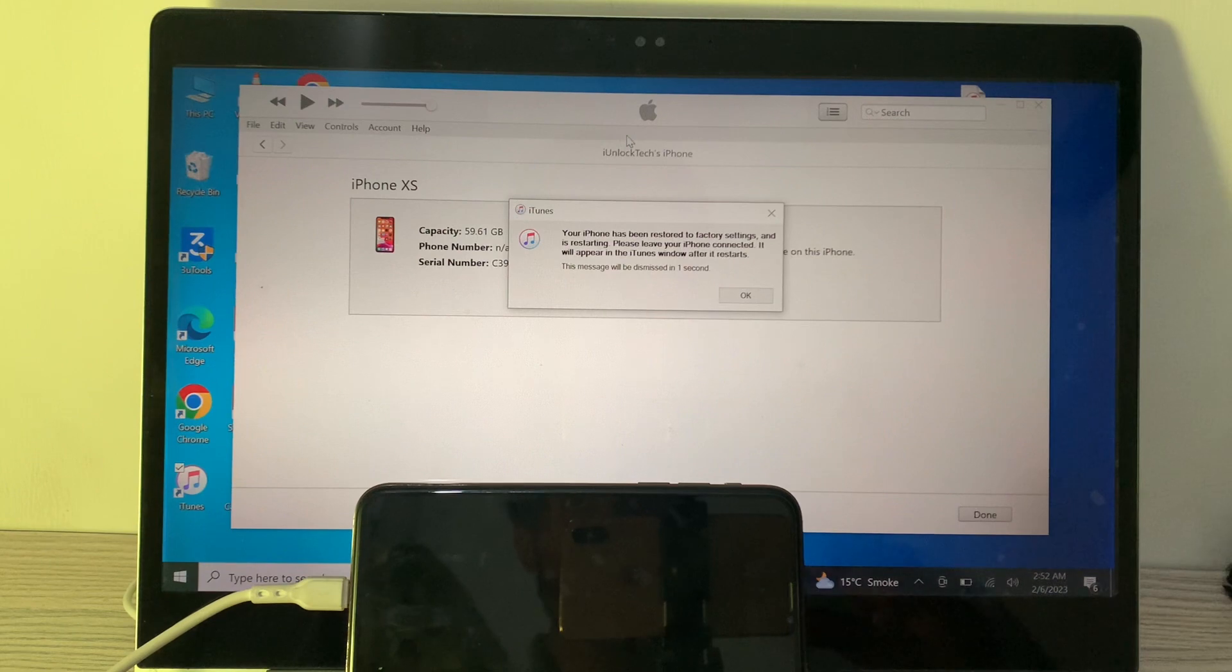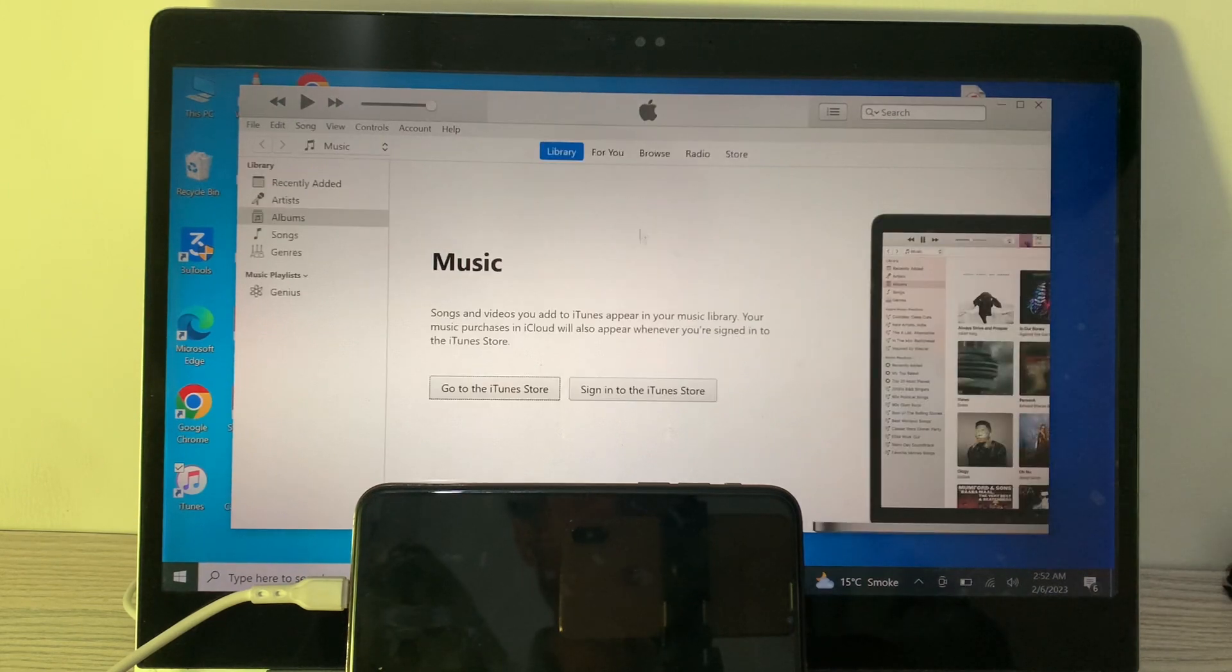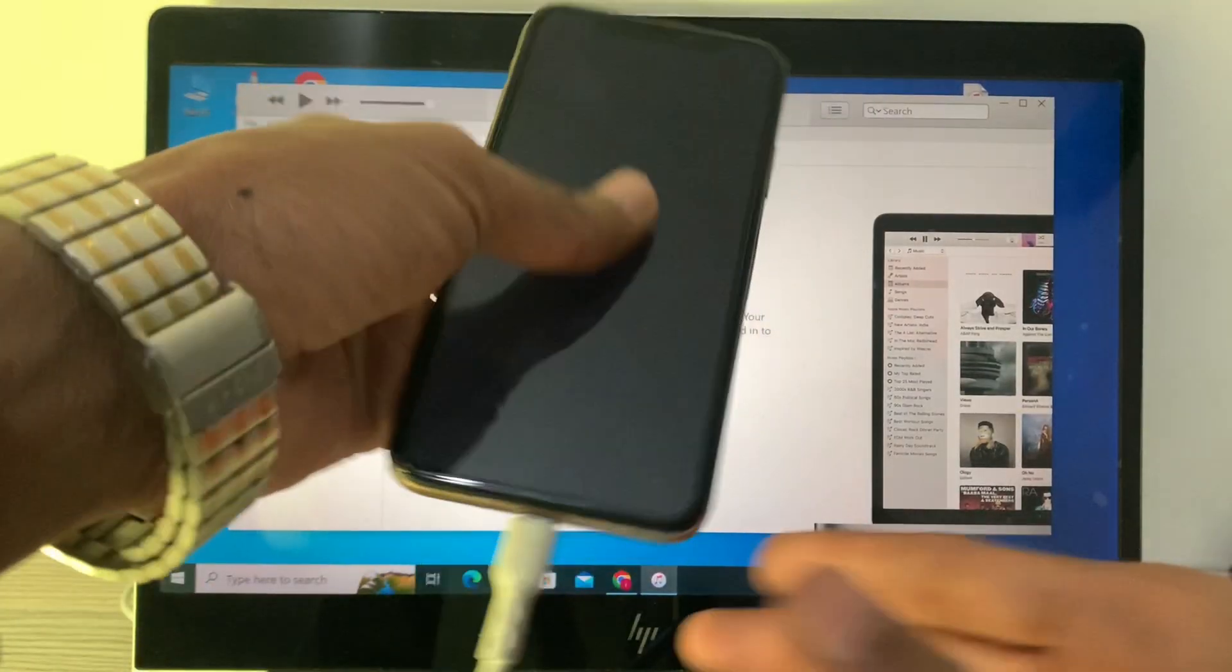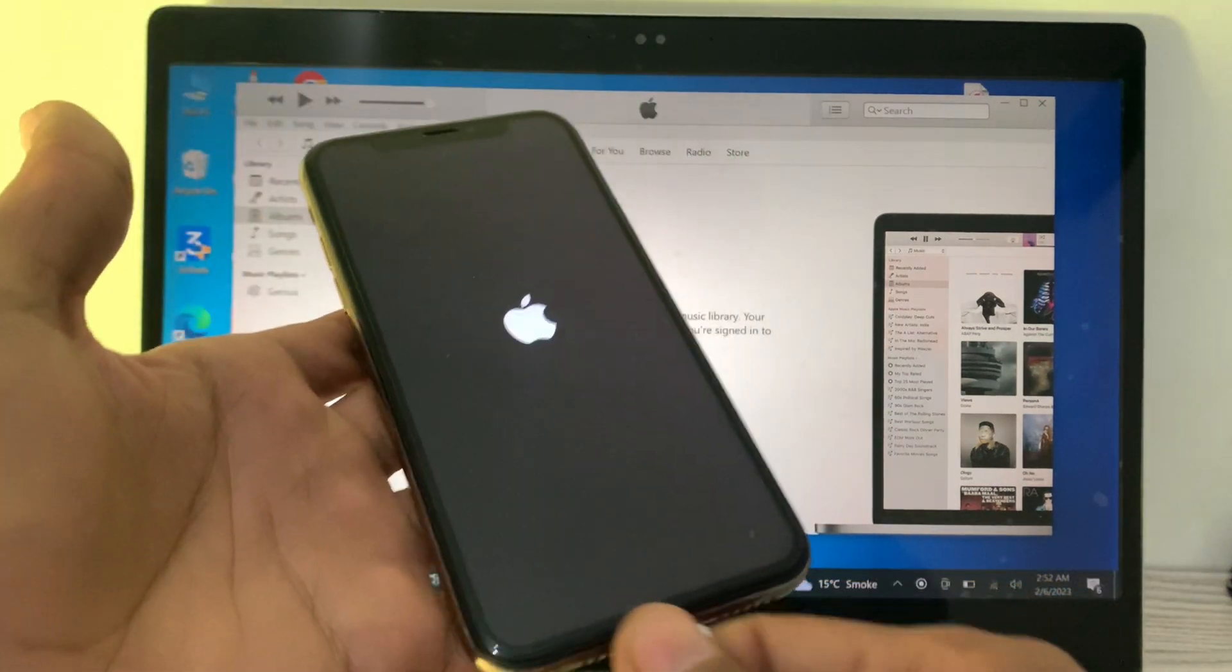Now, as you can see, your iPhone has been restored. The iPhone will restart, so now you can simply